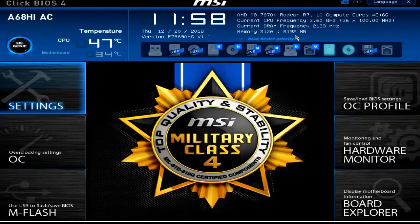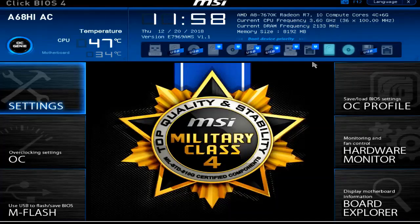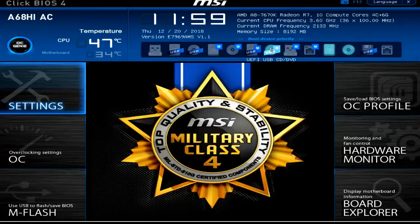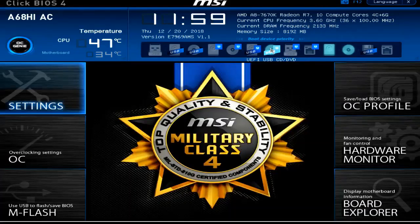Now, remember, this is the UEFI BIOS, which means I have a graphical user interface that includes keyboard and mouse support. This is very different from what we've seen with legacy BIOS. Look at this horizontal bar right below my system time and date and my CPU and RAM — from left to right, this is my boot order. What's even more awesome is the fact that I can drag and drop these items anywhere.